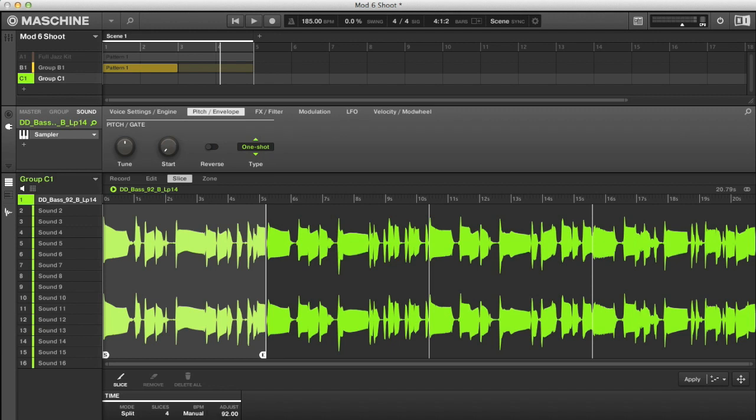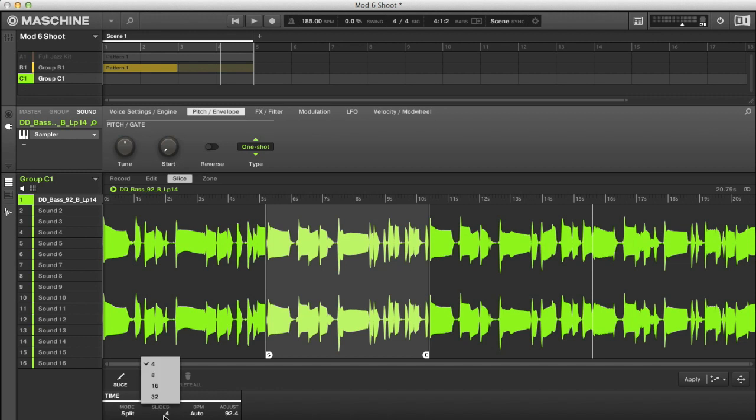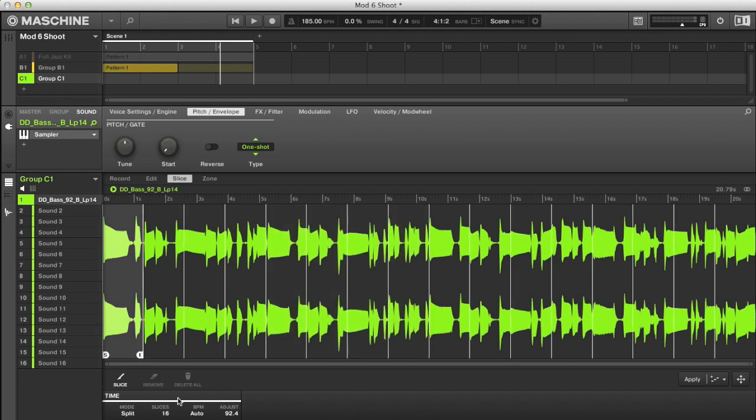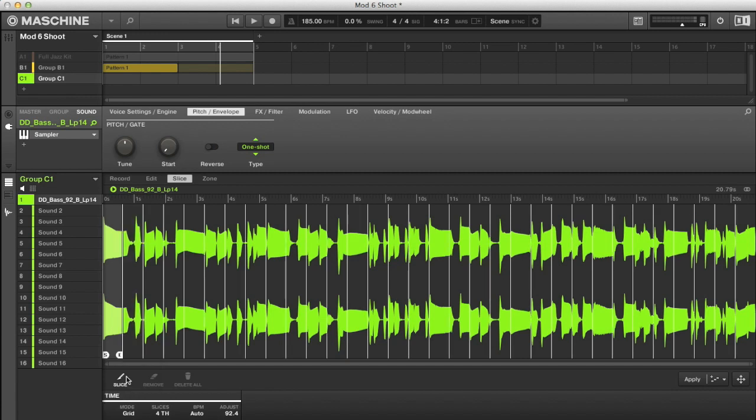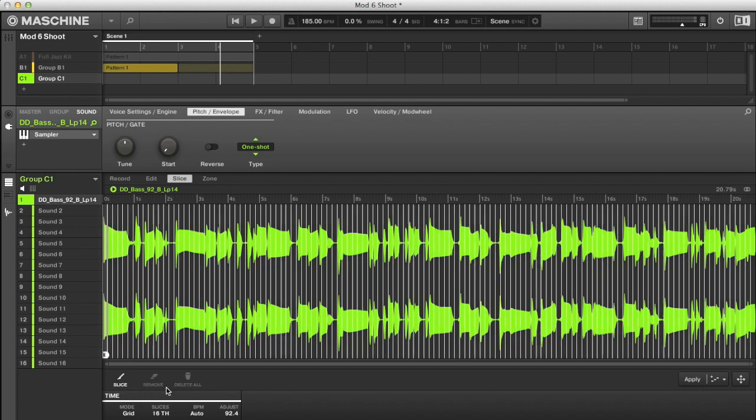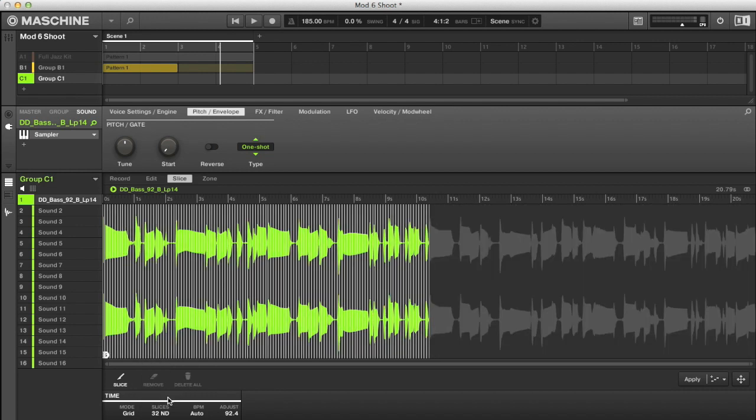Now some other changes I could make here are to set a particular number of slices. Or if I'd rather split the sample up according to musical values, then I could change it to grid mode and then choose a resolution here, which is basically the same in this example as the sample is a whole number of bars, but you can create much smaller slices this way.